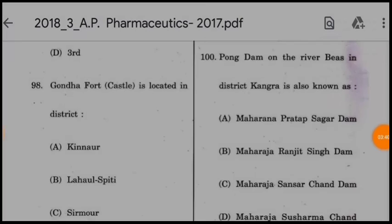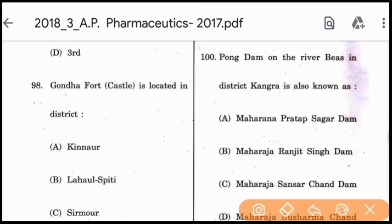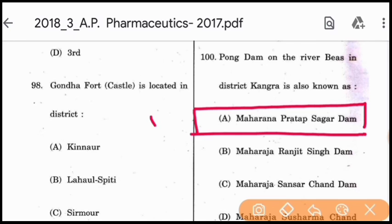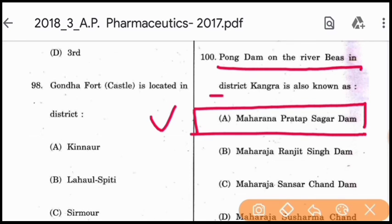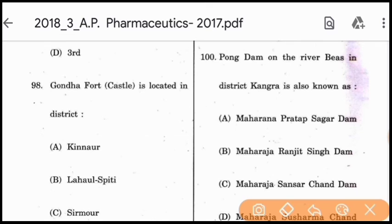Last question, Question 100: Pong Dam on the River Beas in district Kangra is also known as Maharana Pratap Sagar Dam — option A is correct. Thanks for watching, stay tuned with us.